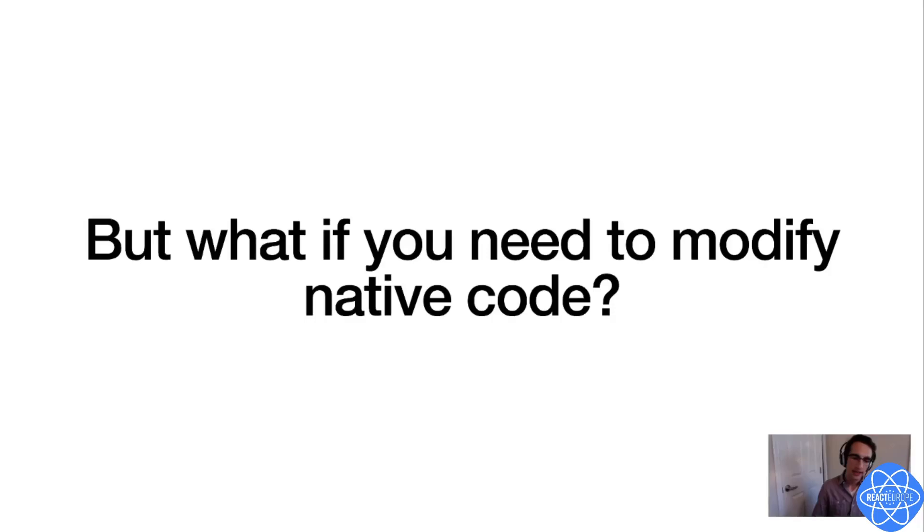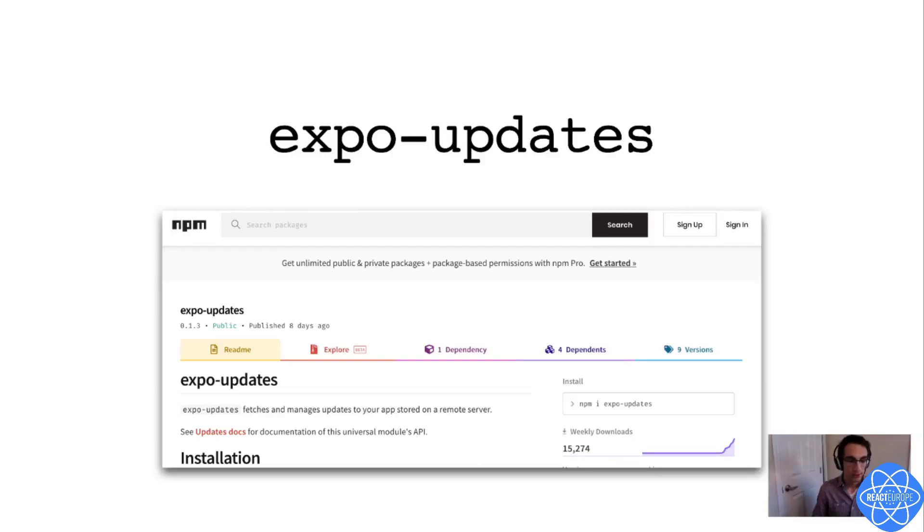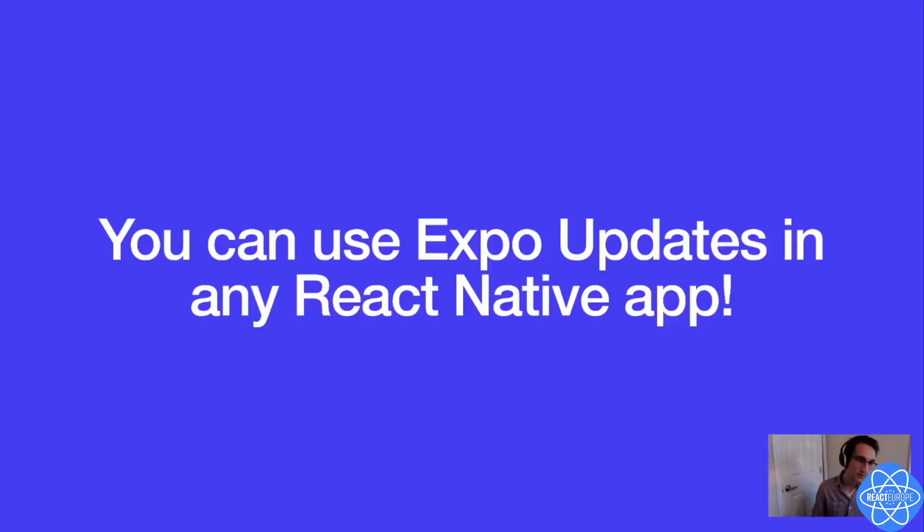But what if you need to modify native code? This is something that you can't do with Expo's normal managed workflow because you're restricted to the set of native modules that are pre-installed by Expo. But as part of Expo's mission to modularize our SDK, I wrote and recently released a new library called Expo Updates that takes the over-the-air updates functionality from the managed workflow and brings it to a single portable module that you can install from NPM in any React Native project.